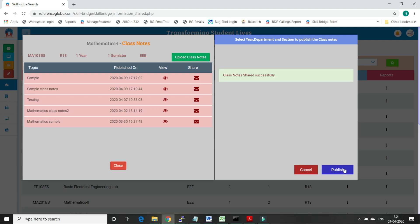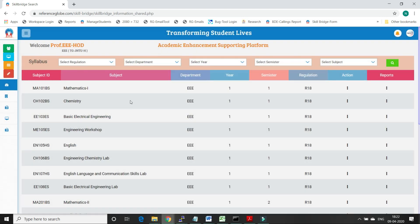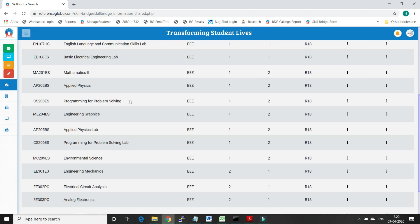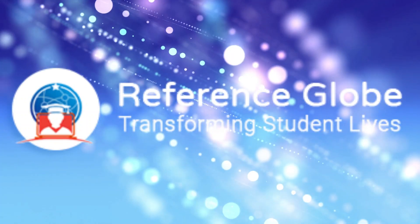Students can then log in to the Reference Globe platform and view the class notes submitted by the faculty. Thank you for watching how to upload class notes to a subject. Please reach us at info@referenceglobe.com for any further information. We are happy to assist you. Thank you.